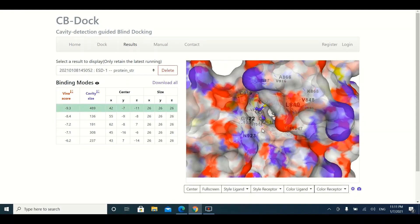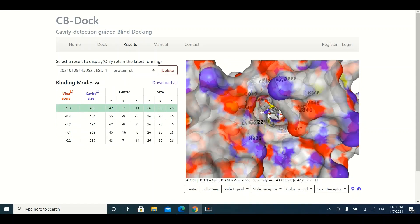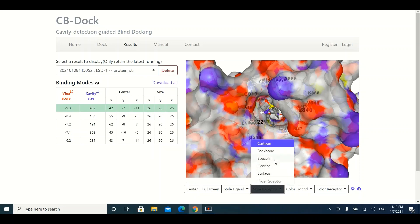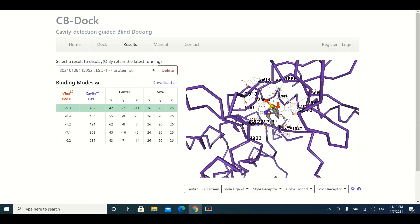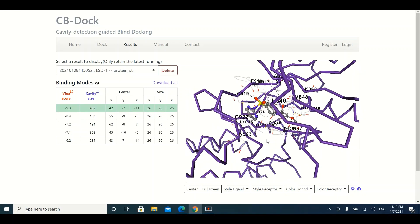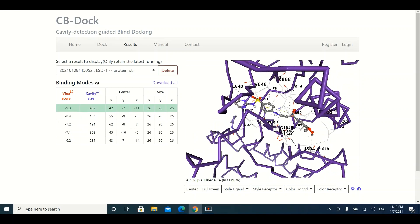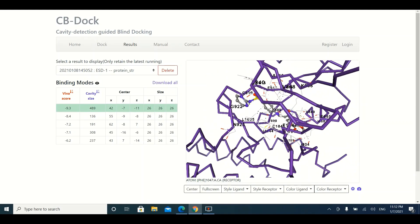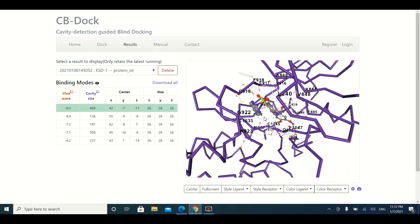When you click on a row in the table, you can see the ligand and the location where it is bound to your three-dimensional protein structure. You can change the style of the protein by clicking the Style Receptor dropdown menu — for example, changing from cartoon to backbone view. You can also see the interactions of the ligand with the receptor and the amino acid residues involved in the ligand-receptor binding.